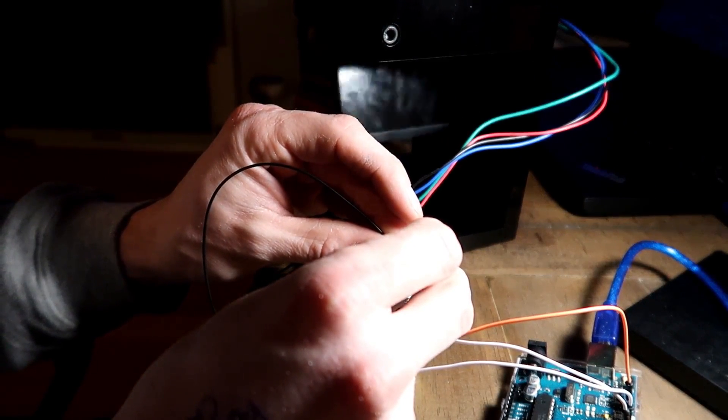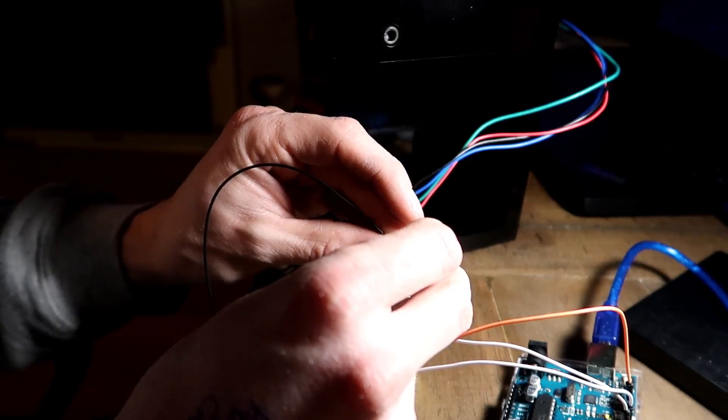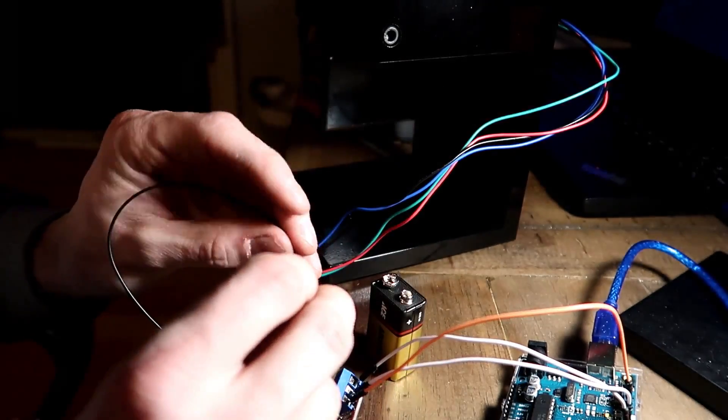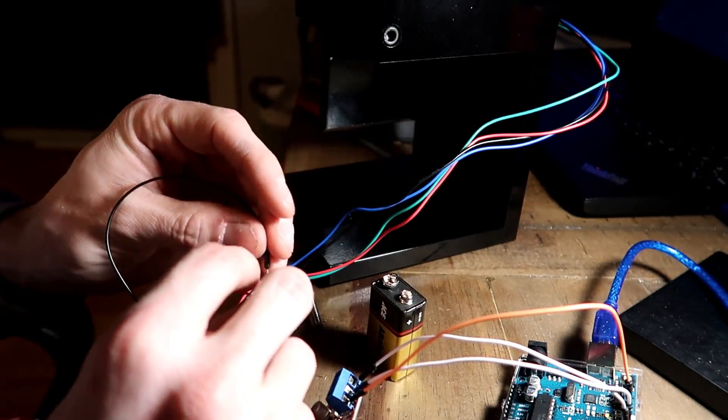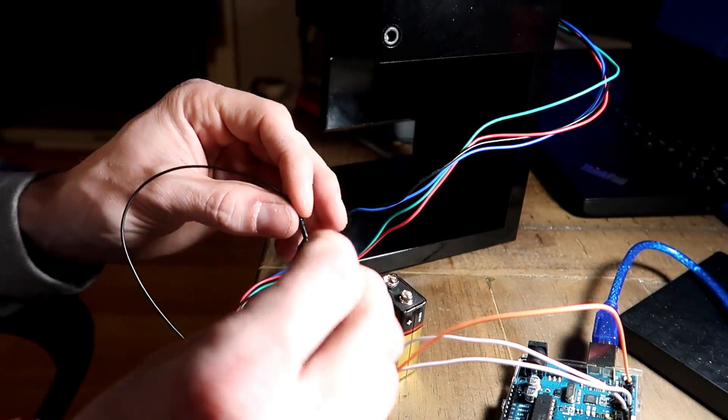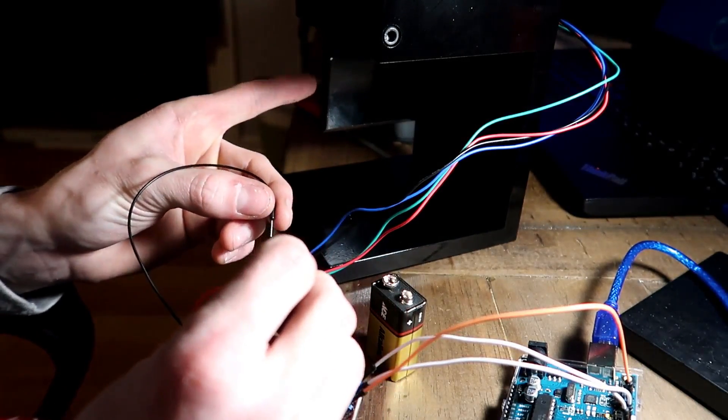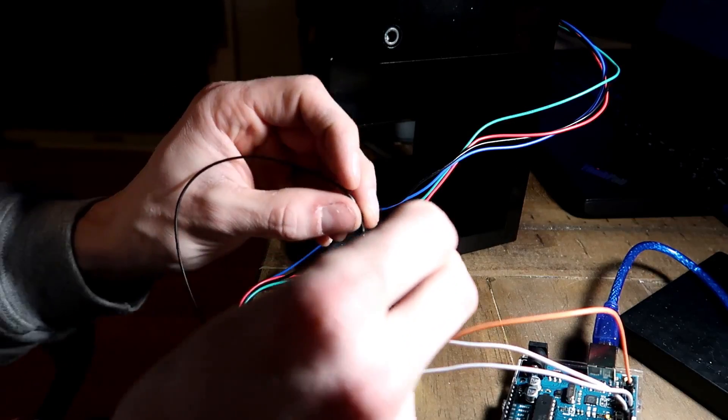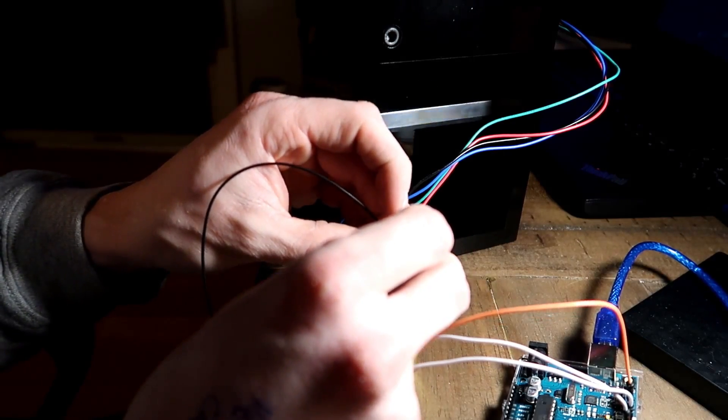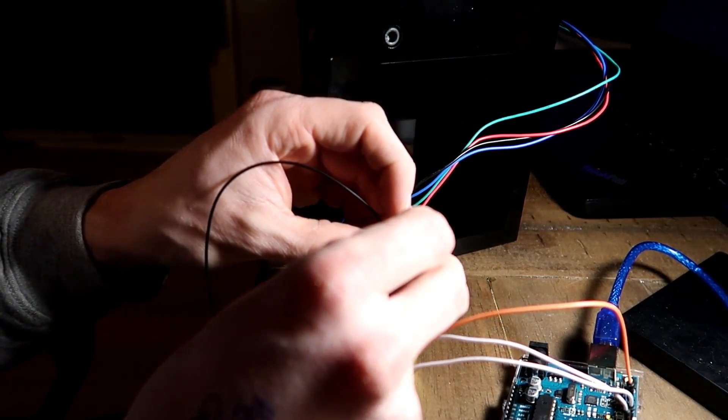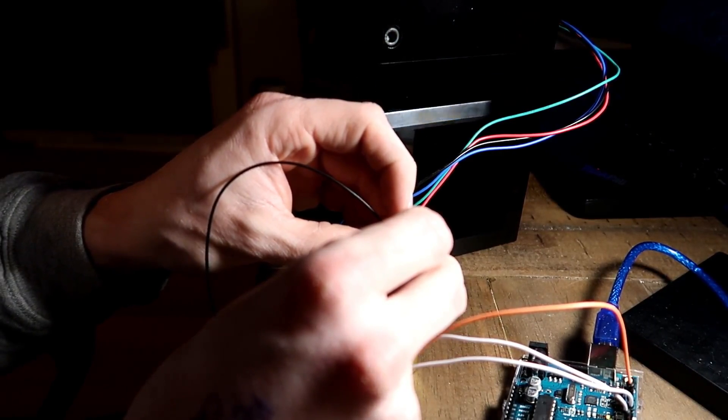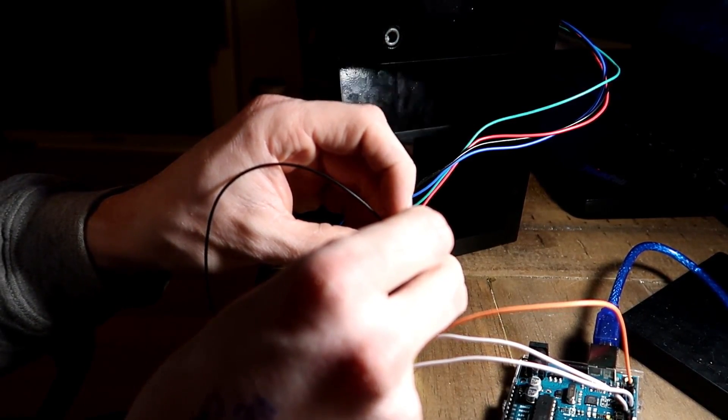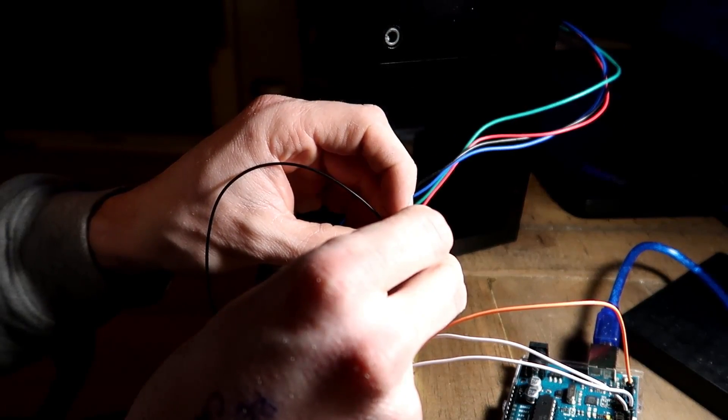When I cut power to it, it ends up dropping because there's no longer any power to hold the door. When I bring power back to it, it doesn't really know where it's at, so it can skip a few steps before it hooks back up.